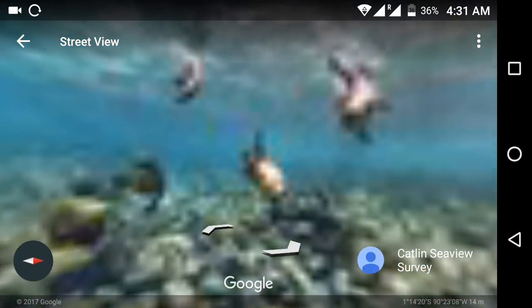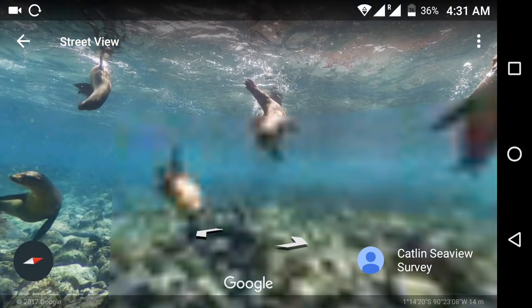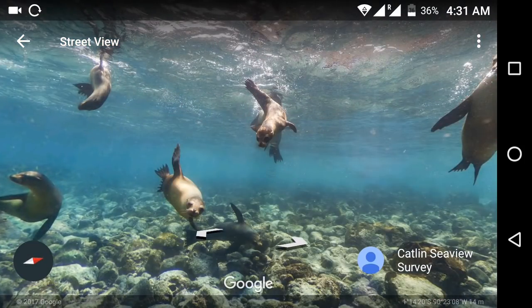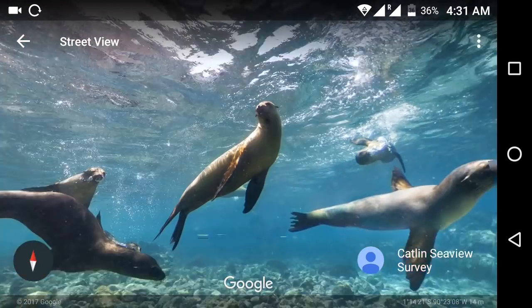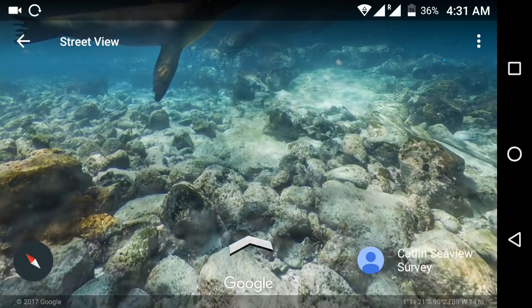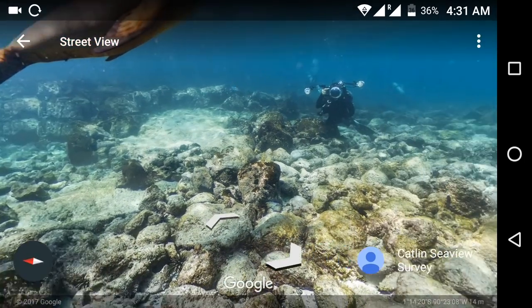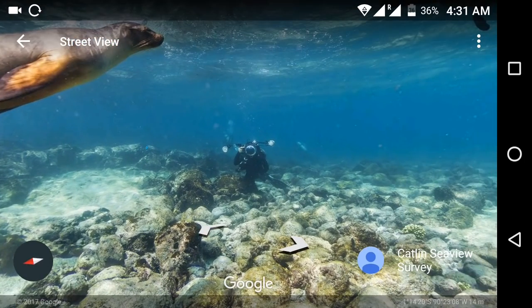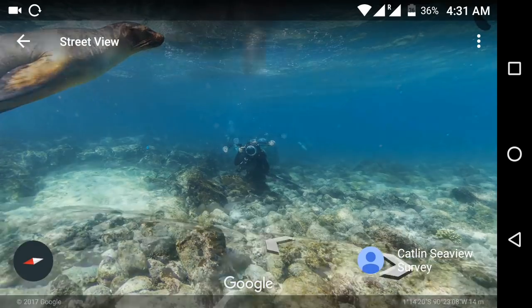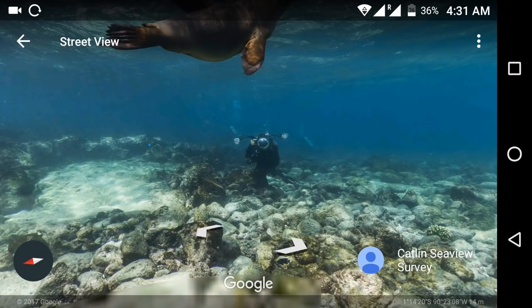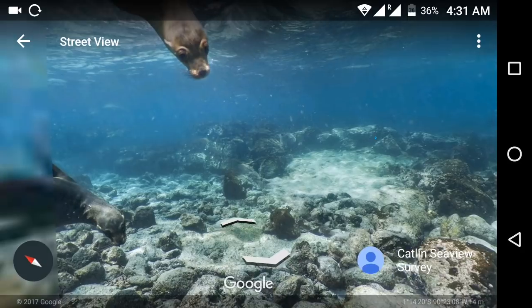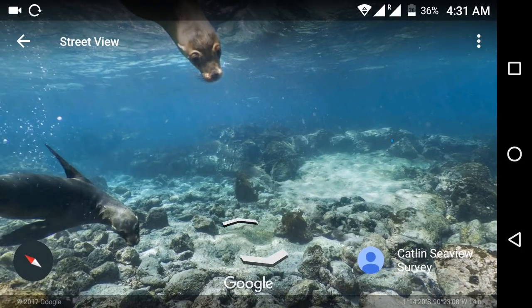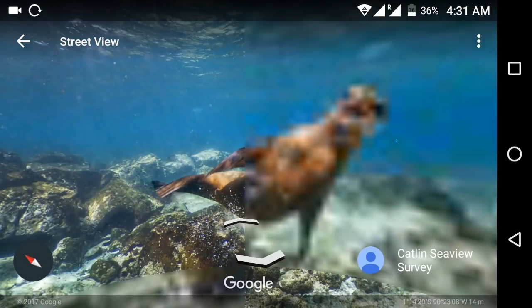Guys, nothing to say — it's really interesting and awesome app. In one word, it's awesome. It's really good. You can visit many places for free.